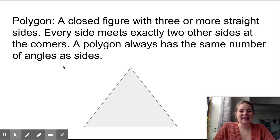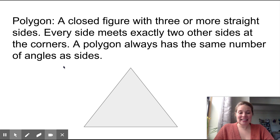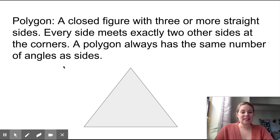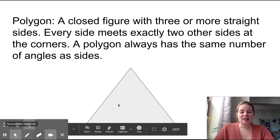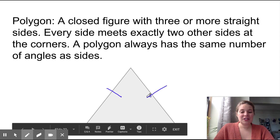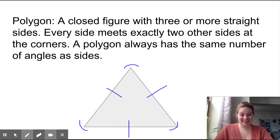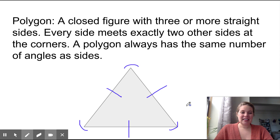Polygon. A polygon is a closed figure with three or more straight sides. This is a new word for shape. A polygon has straight sides, and every side needs to meet exactly where the two other sides are at the corners. So this shape is a polygon - it has three sides: one, two, three. And it has three angles: one, two, three. What is the word that we already know that it is? It's a triangle. A triangle is a polygon with three sides and three angles.